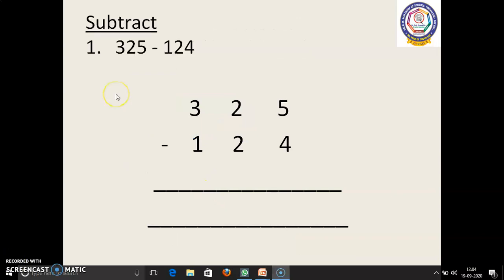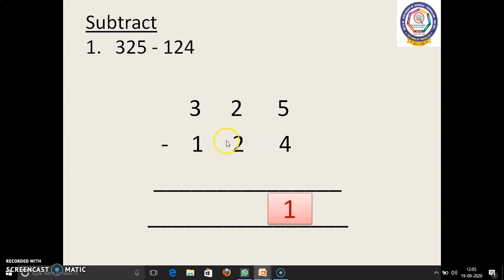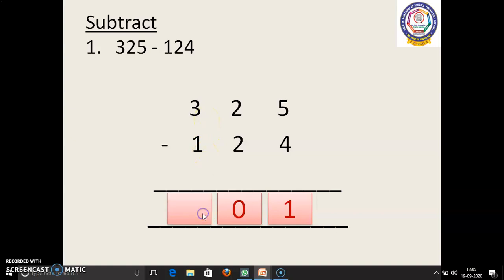Next sum: 325 minus 124. Now we have to write these numbers in column. 5 in the mind, 4 in the finger. 5 before: 4, 3, 2, 1. 1 we have to write. Next, 2 in the mind, 2 in the finger. 2 before: 1, 0. 0 we have to write. Next, 3 in the mind, 1 in the finger. 3 before: 2. So the answer is 201.